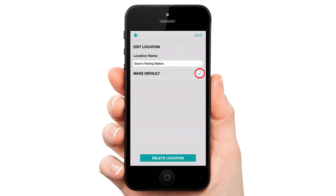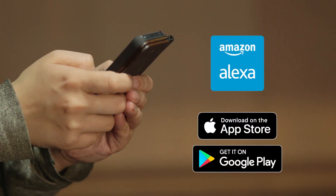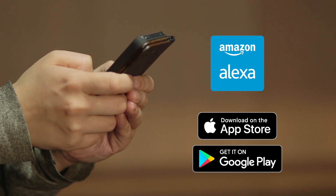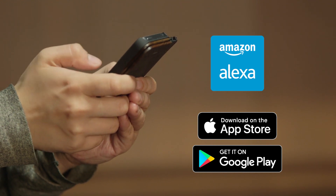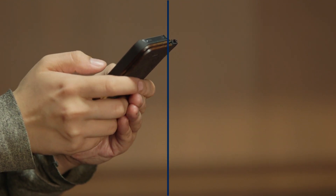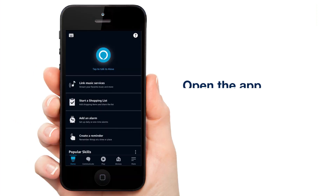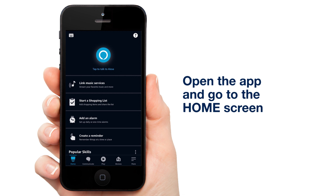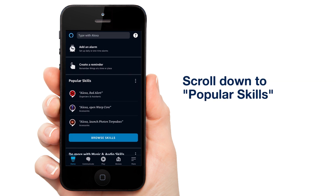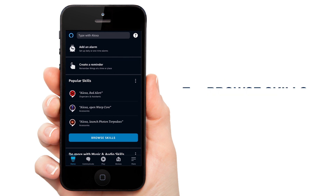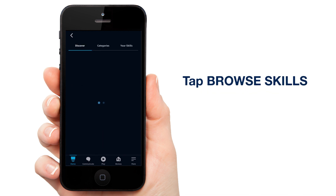Now with that out of the way, let's get started. First you'll need to have the Alexa app installed and set up on your device. Once this is done, go to the home screen of the app. Scroll down to where it says Popular Skills and tap Browse Skills.